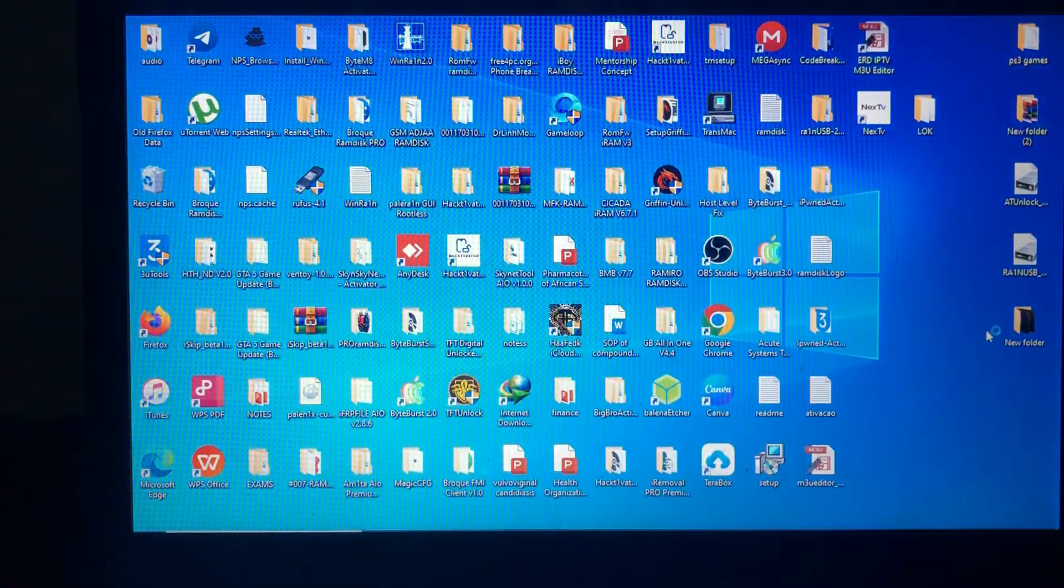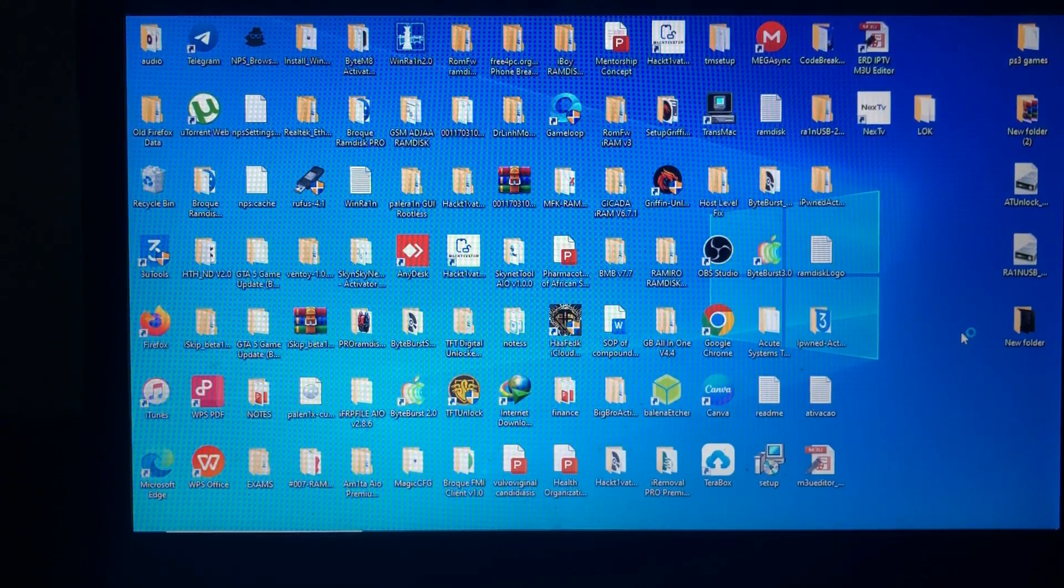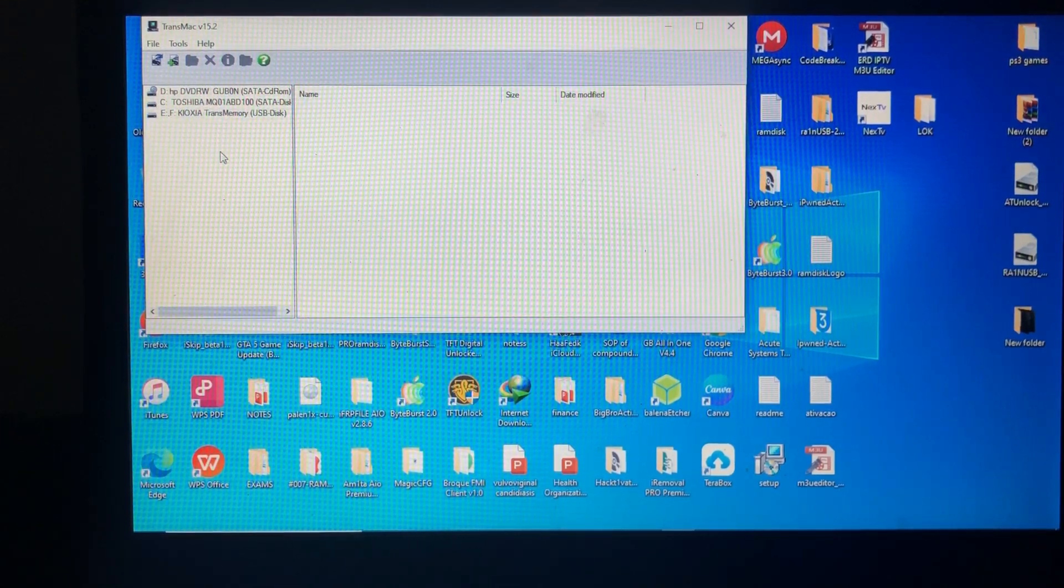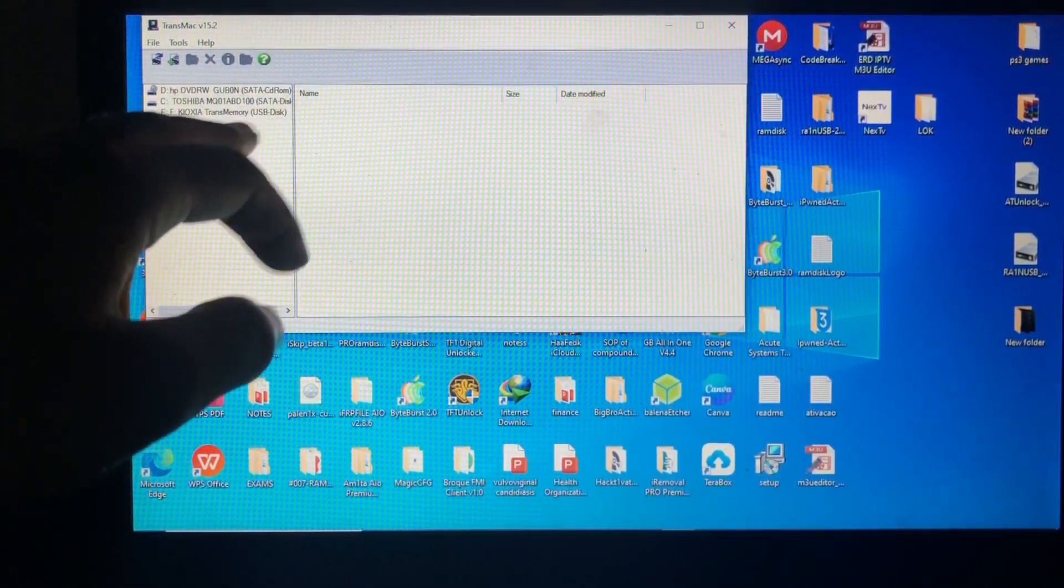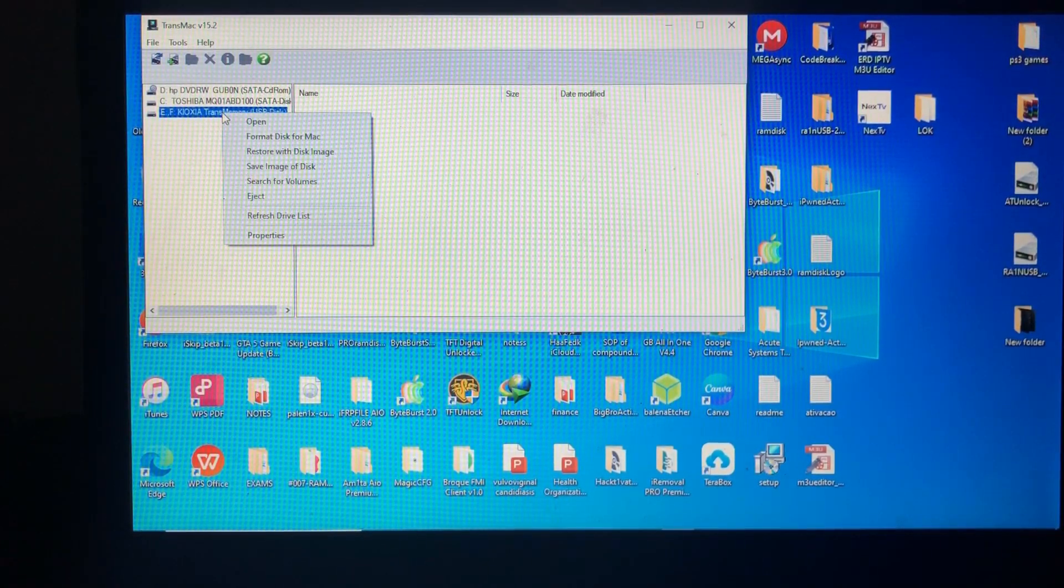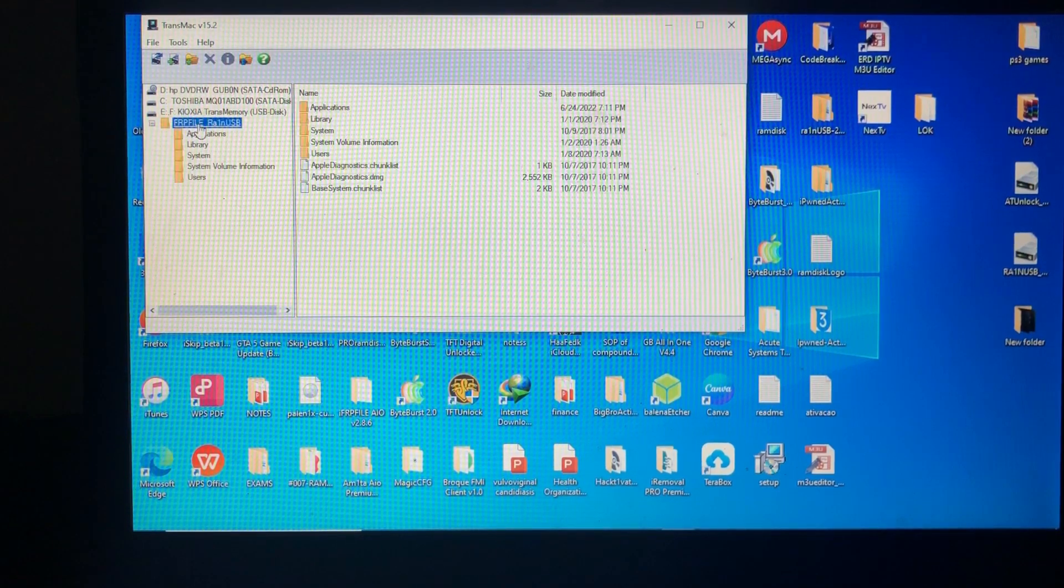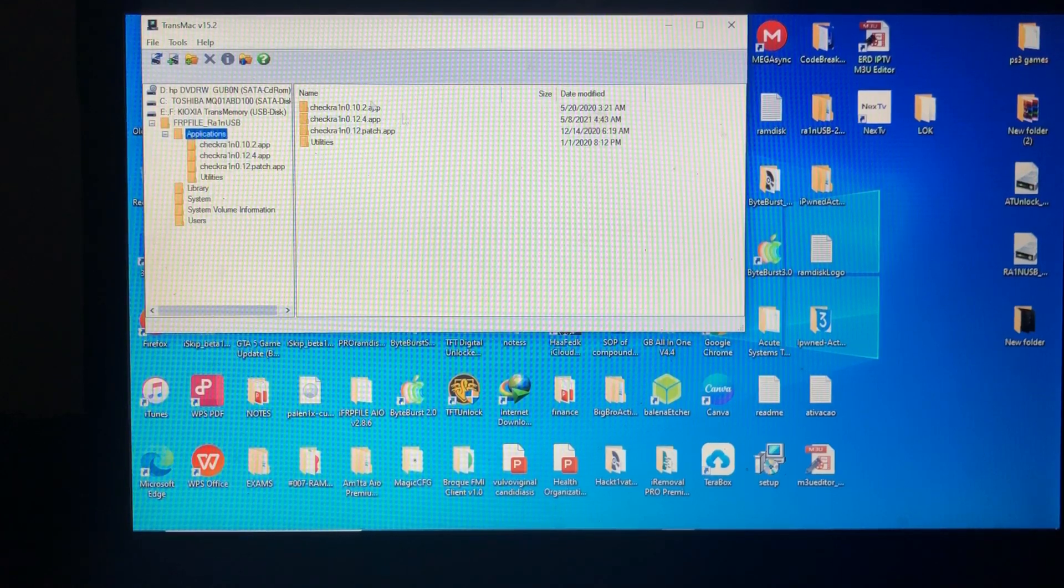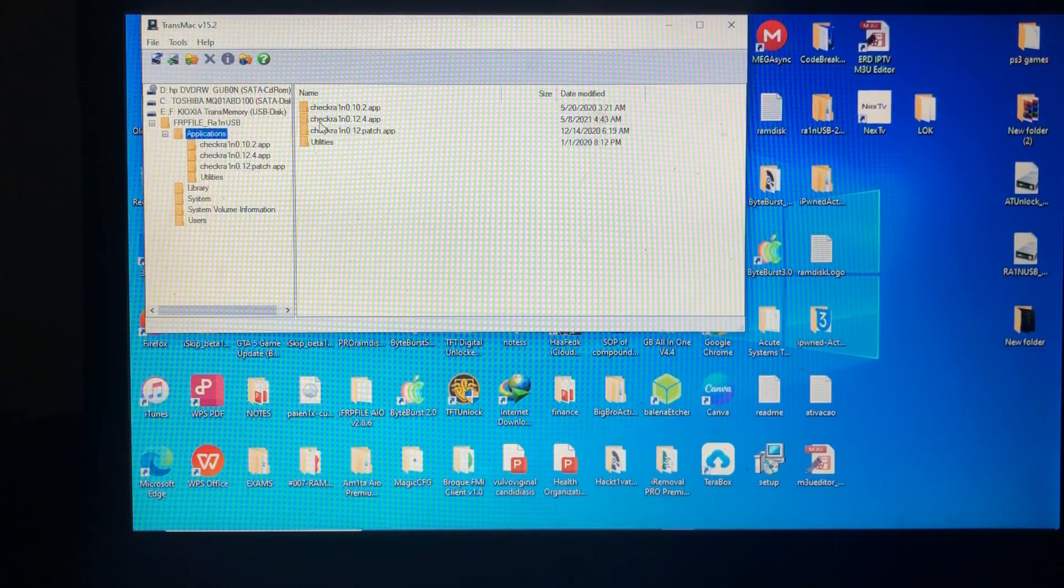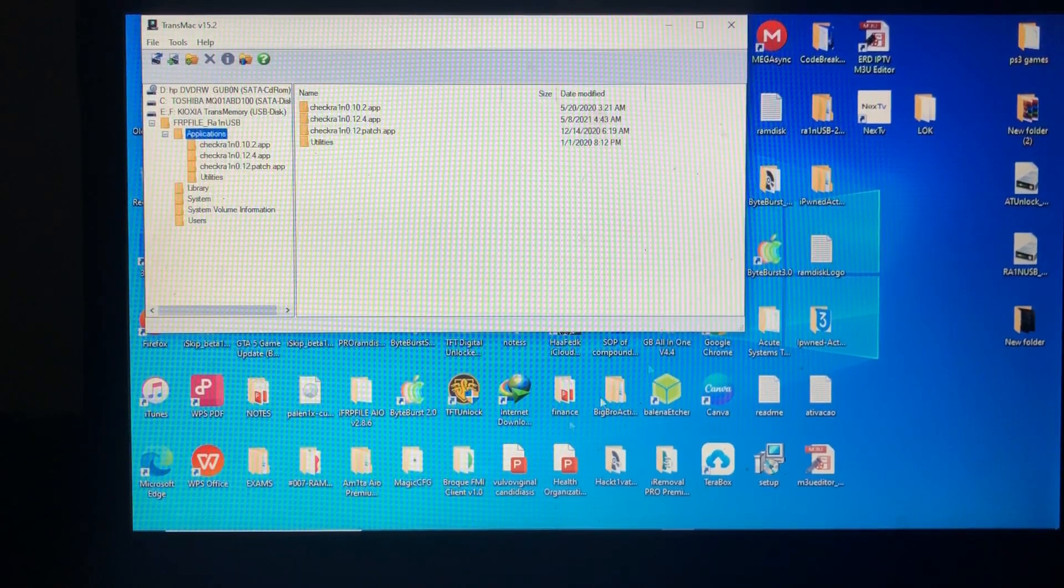Run the TransMac as administrator, then locate your USB memory device. As you can see, here's my USB disk, then just right click, then right click application. As you can see the application has there, check Rain, check Rain 1, check Rain 1 patch, patch, and all of that.